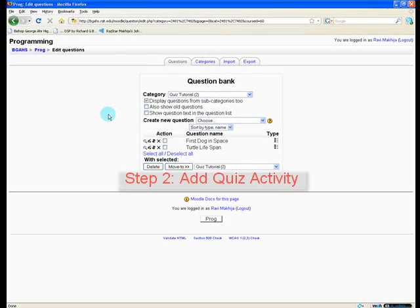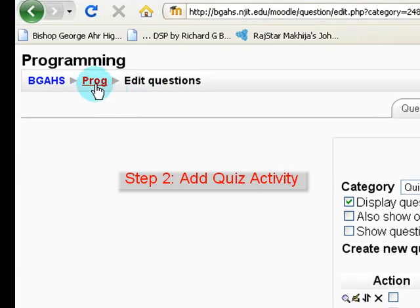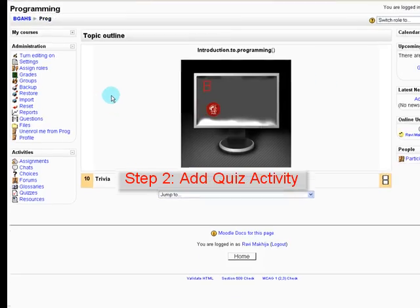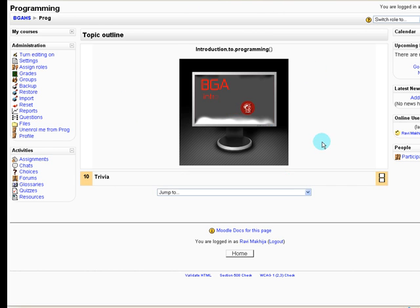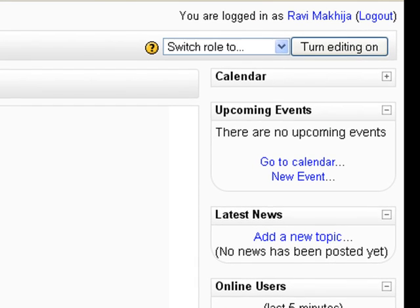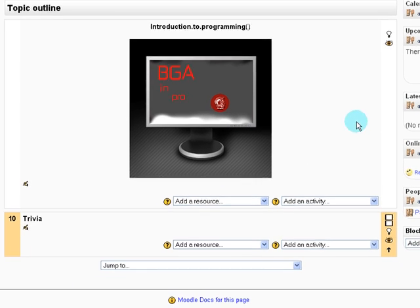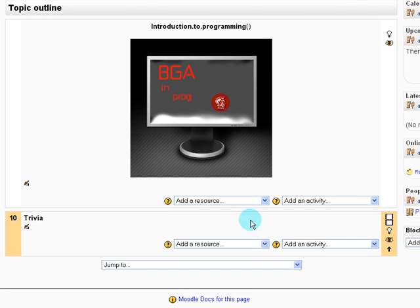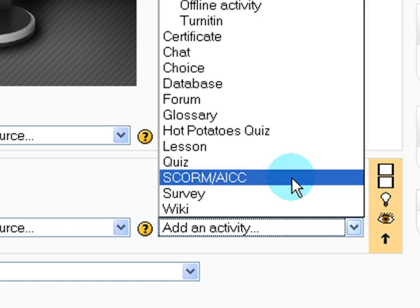So let's move on to step number two. You can use the hierarchy at the top left here to go back to your home page. And we need to add a quiz activity. So first we need to turn editing on. And then under the topic you want to use, we click add an activity.